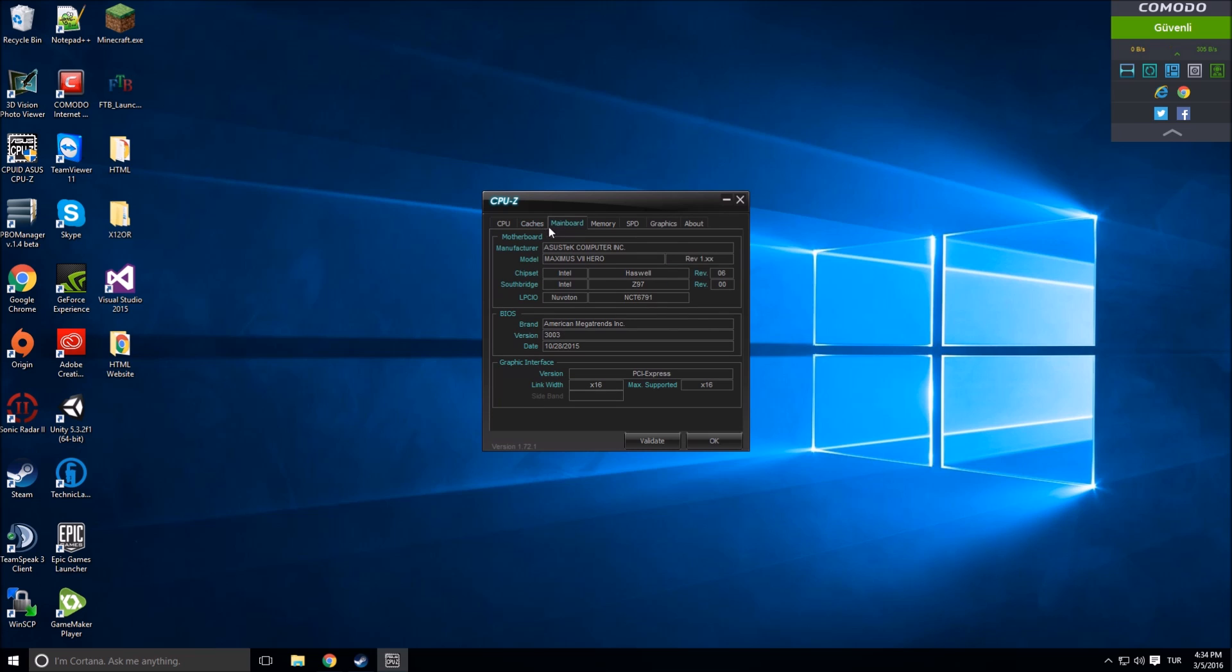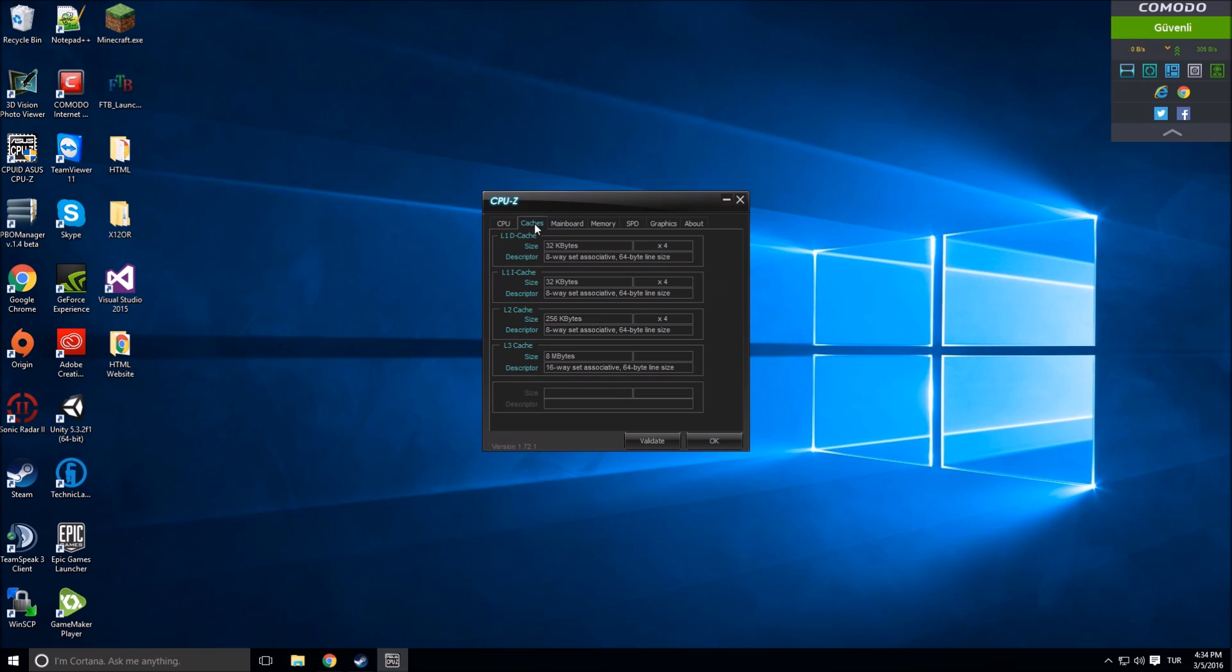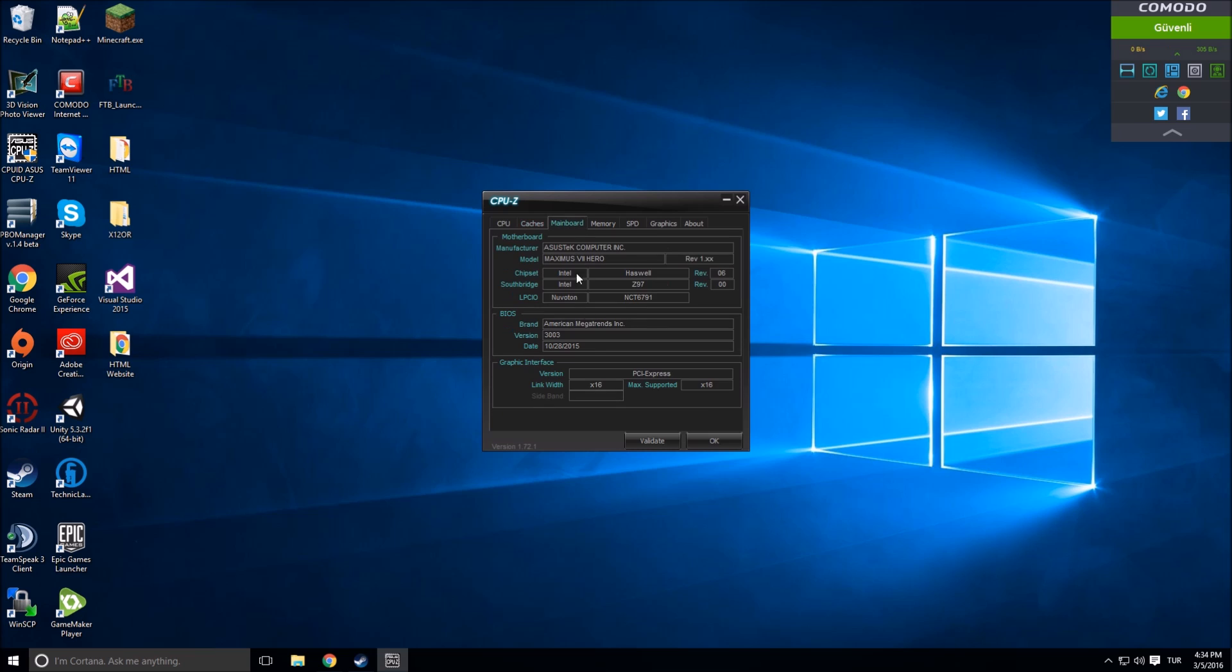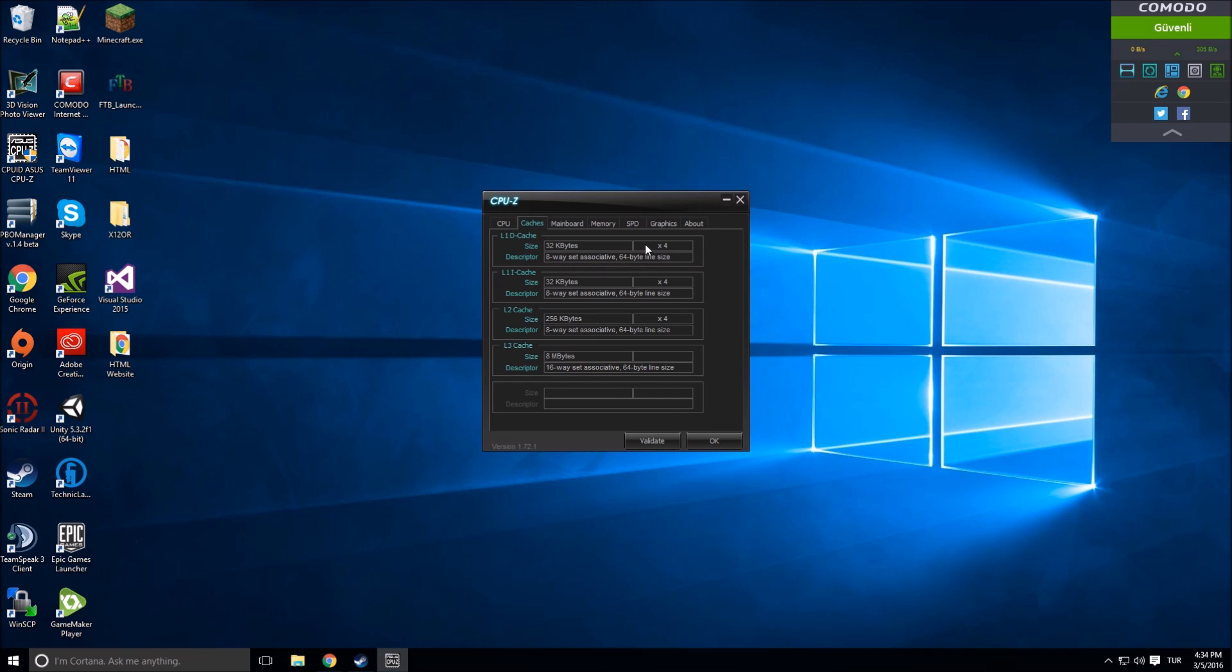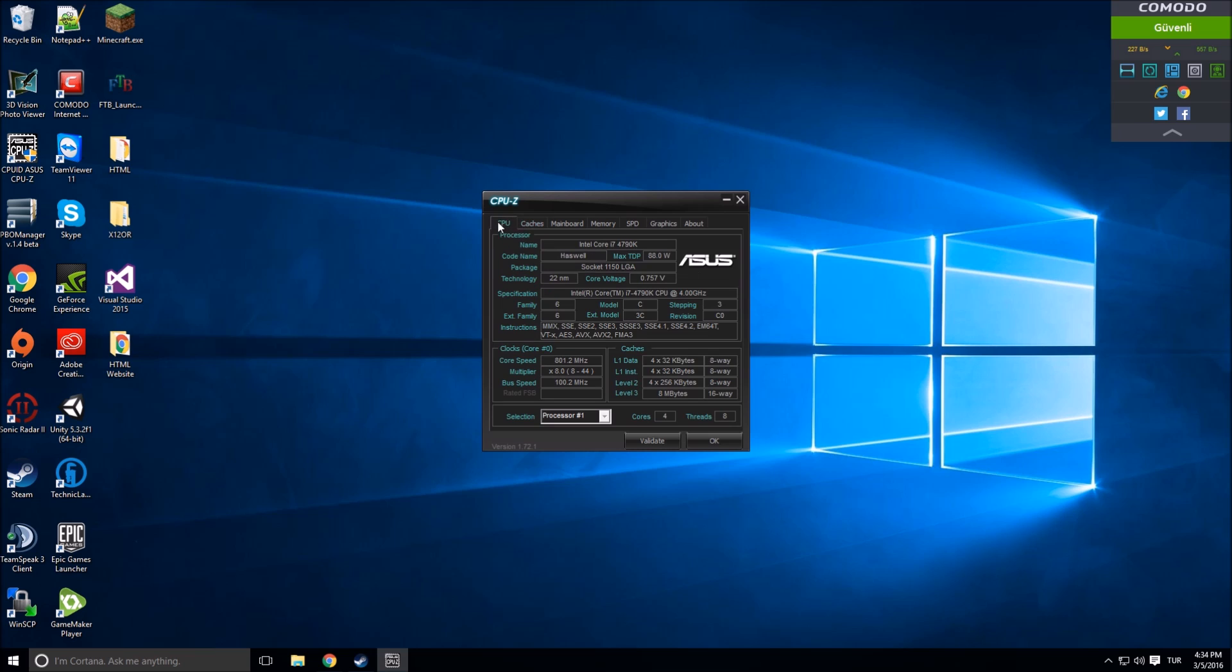x16 is the maximum. There's x8, x16. Caches - these are about CPU. Let's talk about CPU first because caches are about CPU. Name of your processor: Intel Core i7-4790K. K means it can be overclockable.